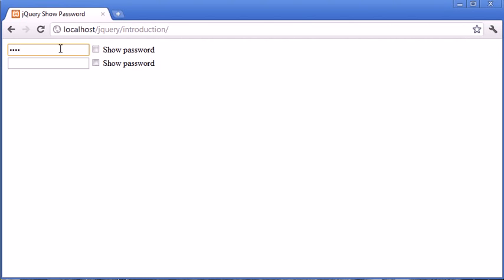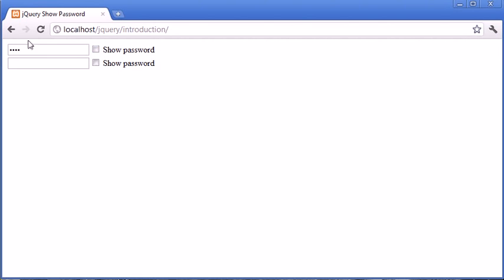I can go ahead and type in a password in here, and then I can use this checkbox to actually show the password in plain text. I can then check that back out and make it return to its hidden value. I can then type it in here as well and do exactly the same thing.